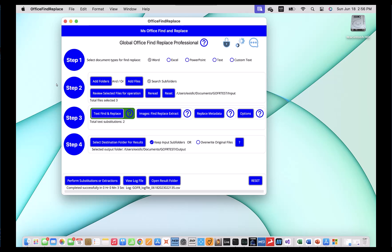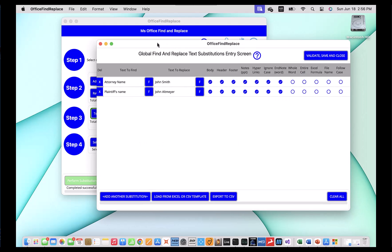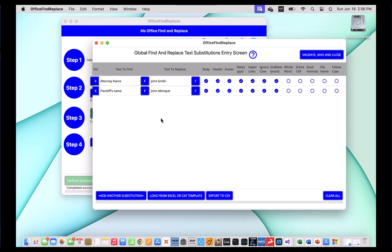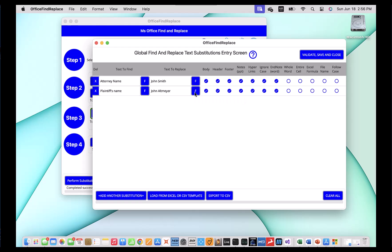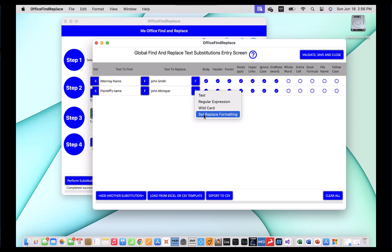Let us now turn our attention to formatting. Formatting can be done by clicking again on text find replace as we've done before, and we have our changes. Let's say we wanted to change the formatting after the text is replaced by adding an underline. To do that, you're going to rest your cursor on the 'F' next to the text that you want to apply formatting to — 'F' stands for formatting — and you're going to need to control-click on it. A menu will come up and you'll be able to see 'set replace formatting'. There are other options here — you can change it to a regular expression or wildcard. Know that they exist and that regular expressions help you achieve a lot more sophistication with finding and replacing. That's the subject of another video.